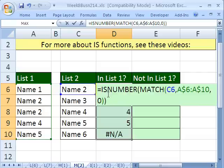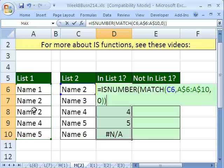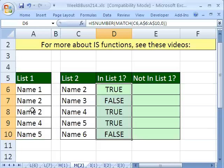We talked about this in week two, the IS functions. ISNUMBER, ISTEXT, ISNONTEXT, ISNA, those are all functions that return true or false. So since we're asking, is it a number? Every time it's a number, which means it's in that list, it returns true. Control-Enter.